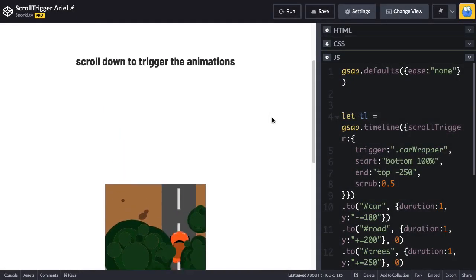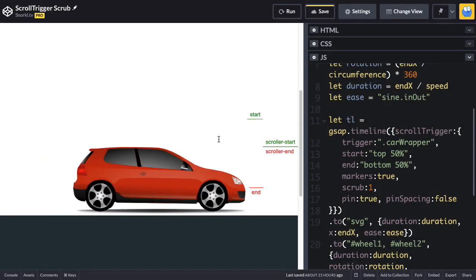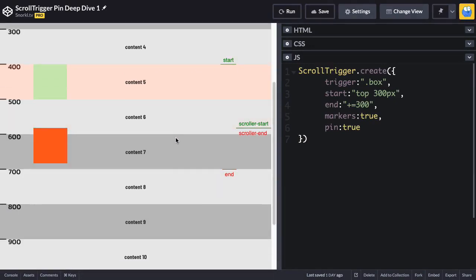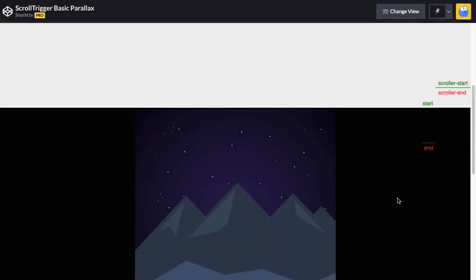Scrub through an animation as you scroll, pin an object in place as you scroll, and we'll dive into DevTools to understand how pinning works under the hood.